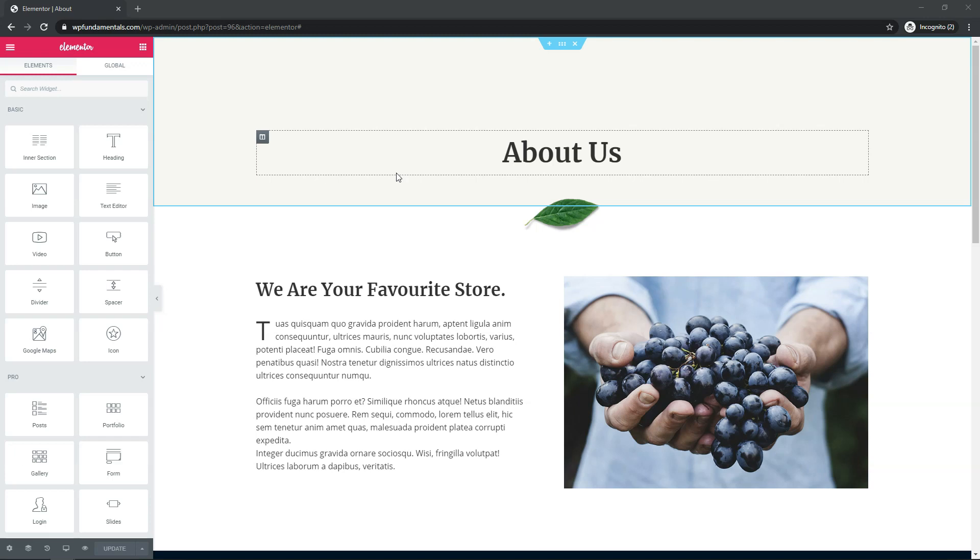Hey, it's Tom from WPWithTom.com, and in this video I'll be covering the Elementor Pro Testimonial Carousel. So let's dive in.